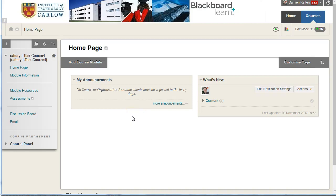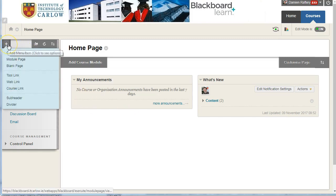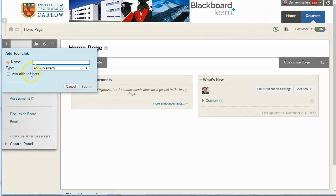In your Blackboard course, to add a section for students to easily access your Collaborate sessions and the recordings, go to plus and choose the tool link.